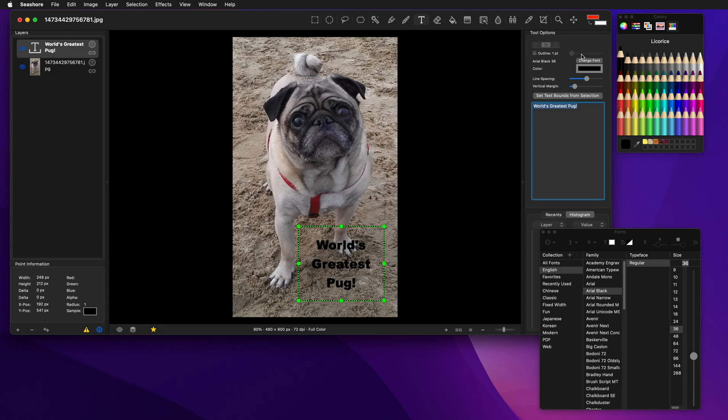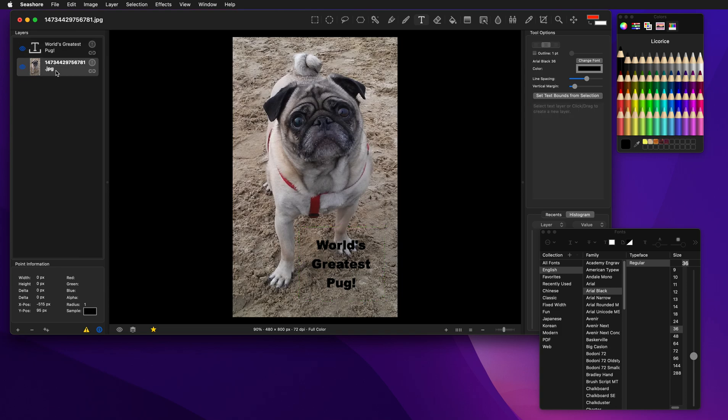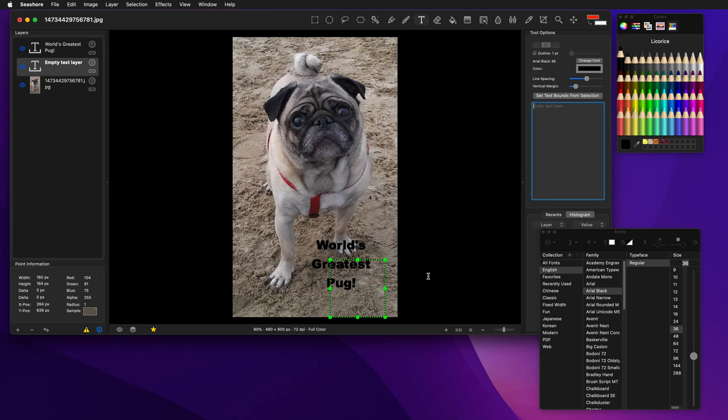Now, one of the things that is neat, if I go to a different layer, the text tool automatically goes away. If I click, it's going to create a new text layer. So I'm going to delete that.